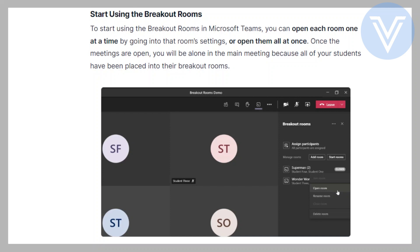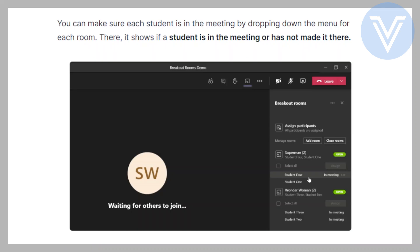Once the rooms are open, you will be alone in the main meeting because all of your students have been placed into their breakout rooms. You can make sure each student is in the meeting by dropping down the menu for each room — there it shows if a student is in the meeting or has not made it there yet.